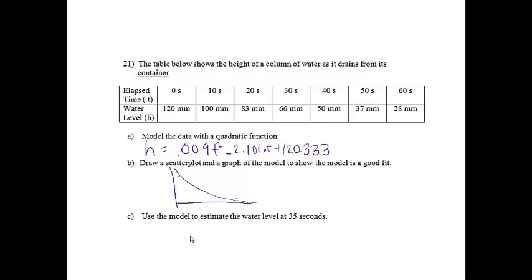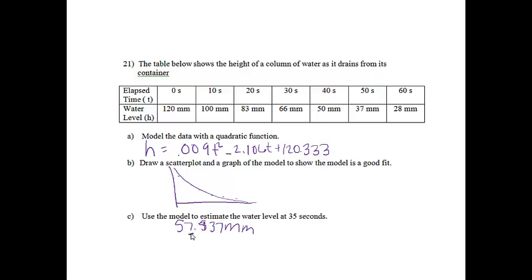When I estimated by plugging 35 into my table, I got 57.937. The unit on this would be millimeters. It might ask in the problem for the nearest millimeter. The 9 would bump it up, so it would be 58 millimeters. You can pay attention to the wording of the question to figure that out.